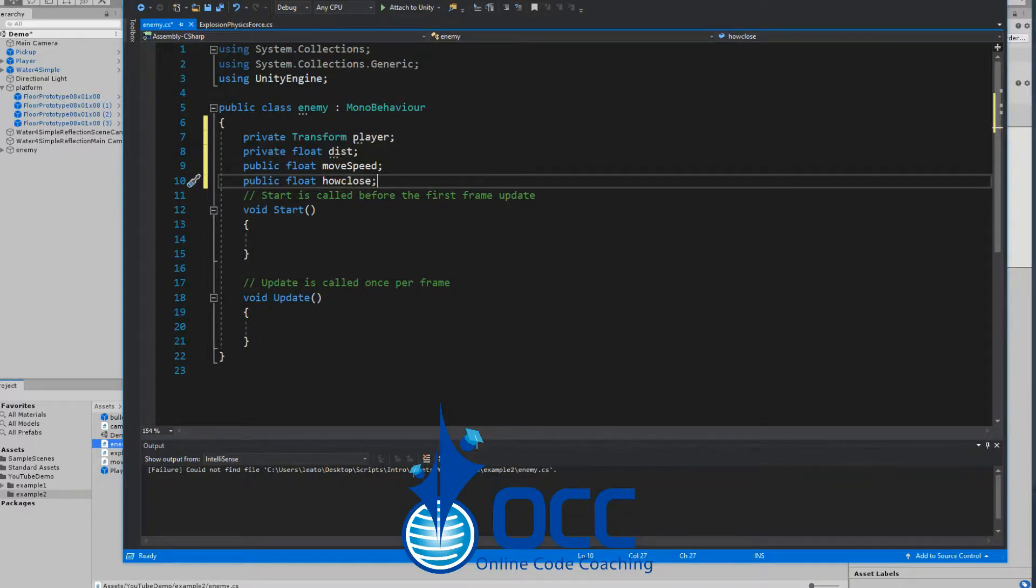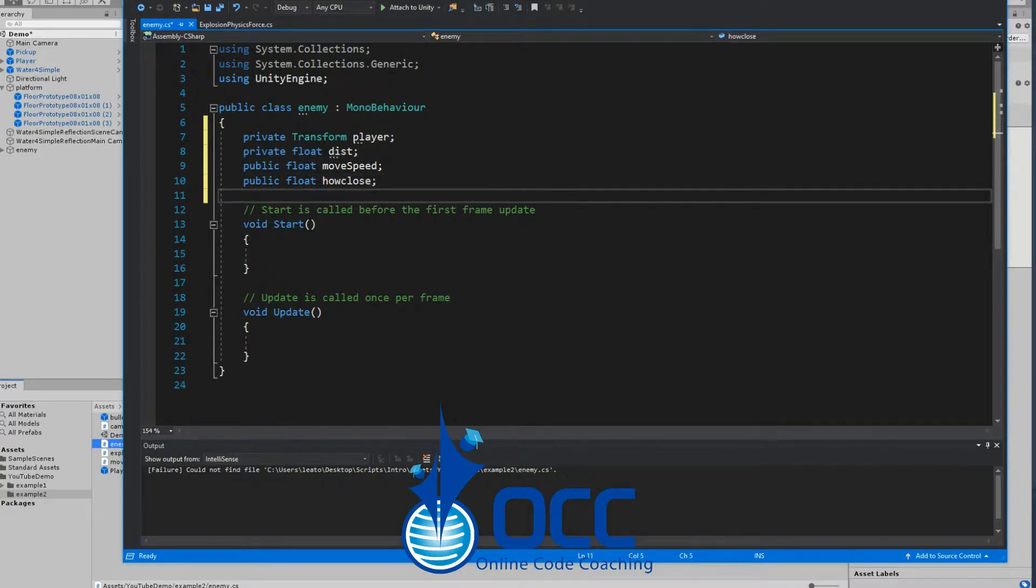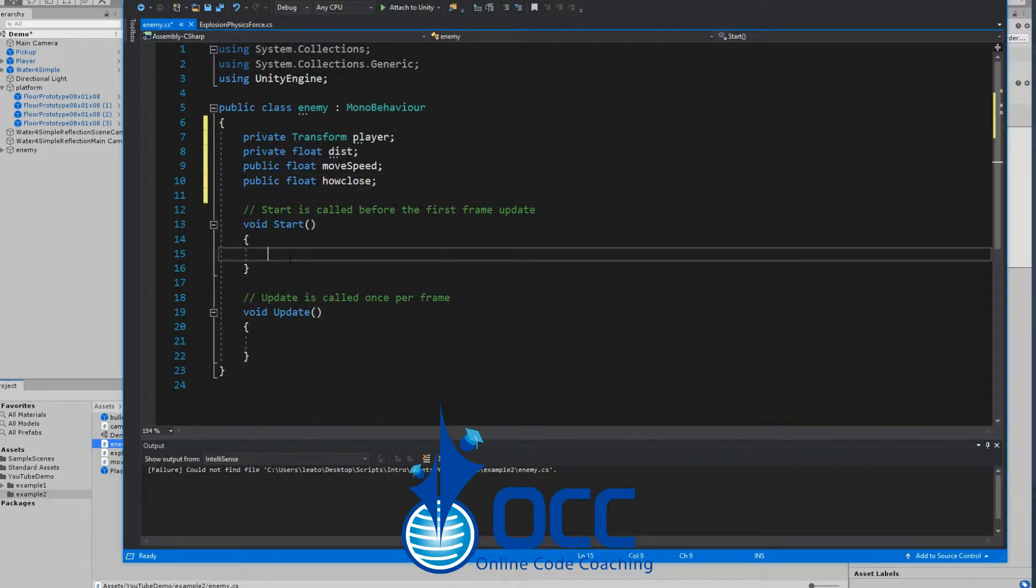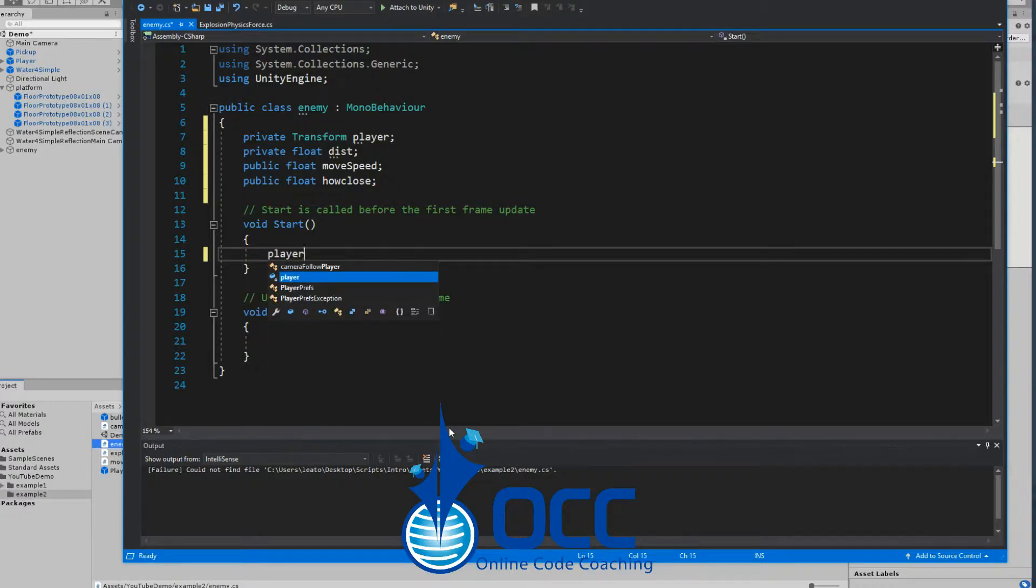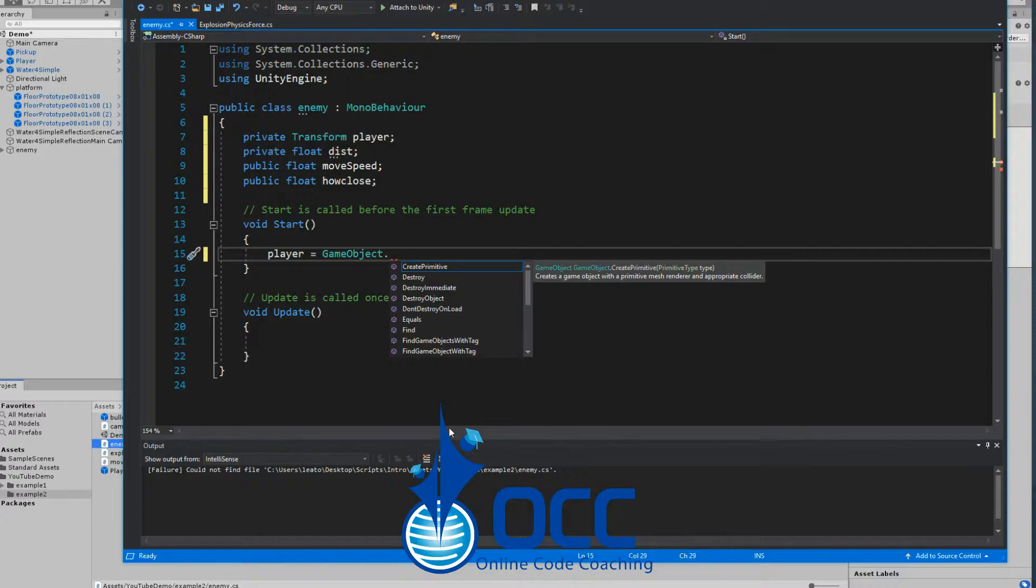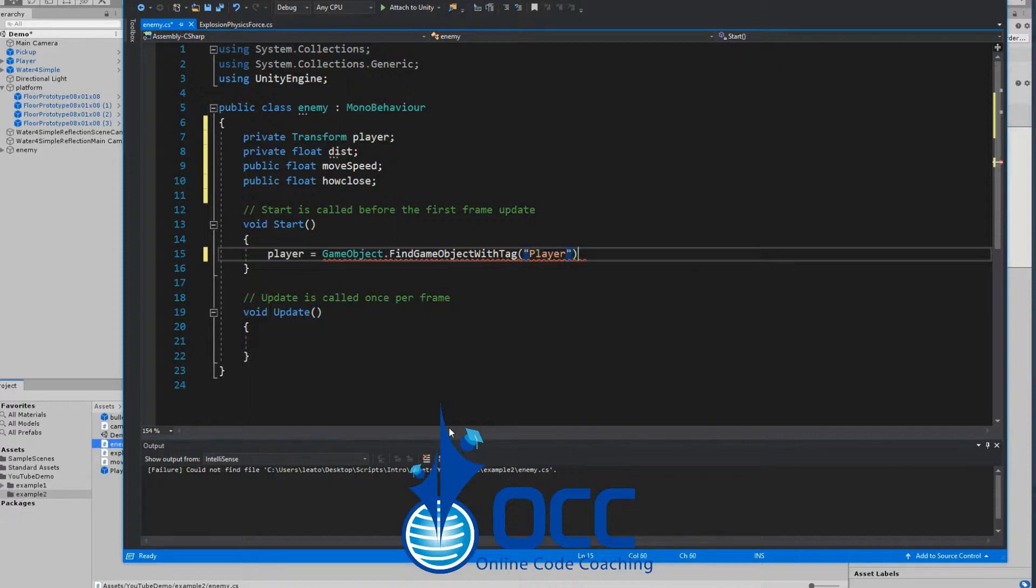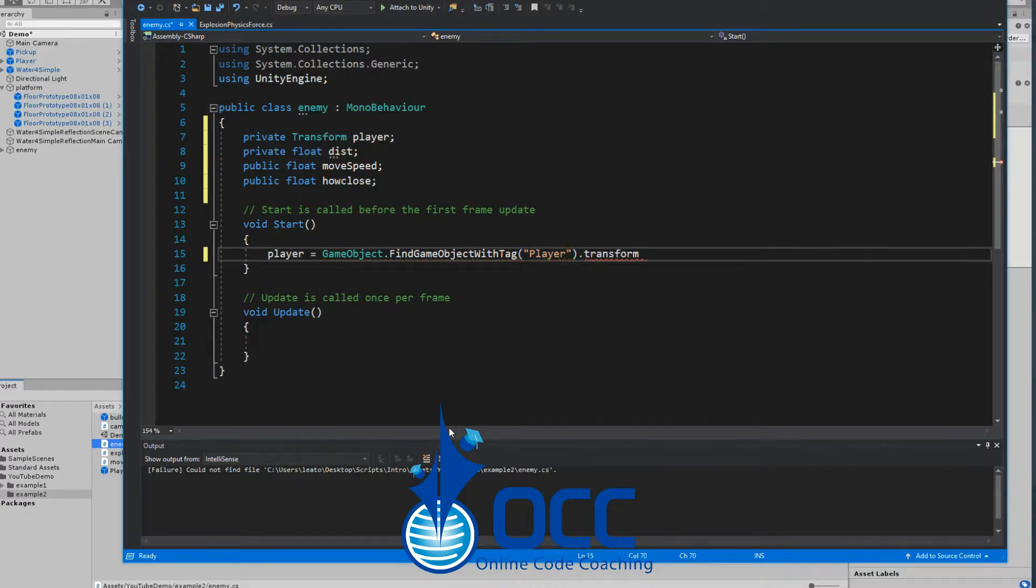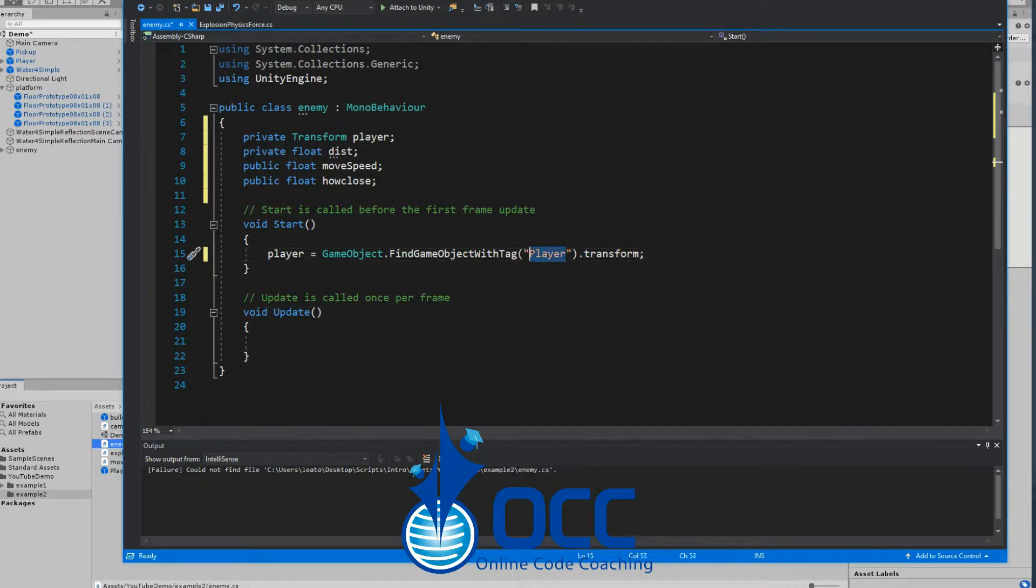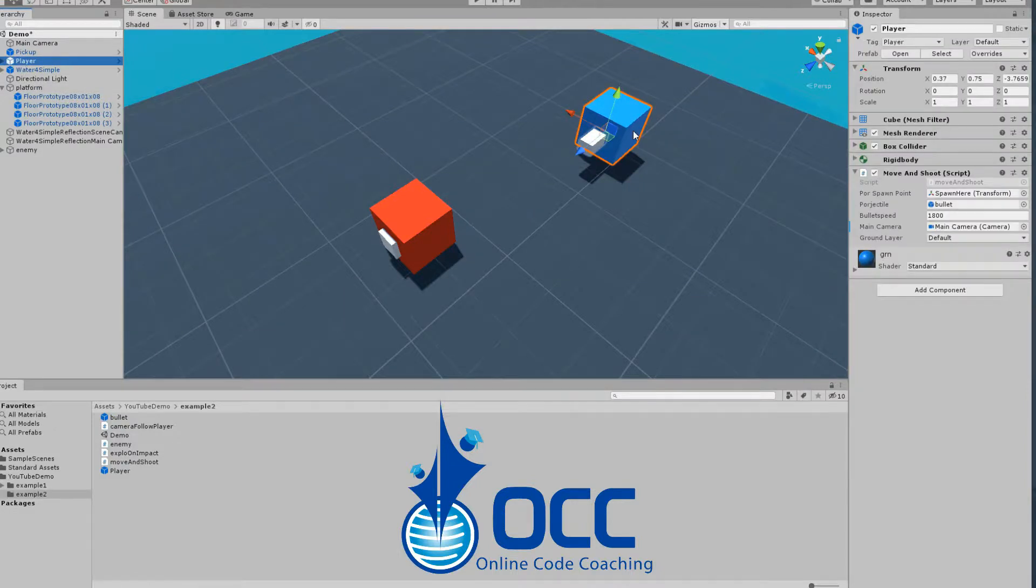Now our player transform variable is not yet linked to the player, so in the start function let's go ahead and create that reference. Player equals GameObject.FindGameObjectWithTag or FindObjectWithTag and let's go ahead and put in player with a capital P of course dot transform. Make sure that your tag is the same as your player tag, spelled the same.